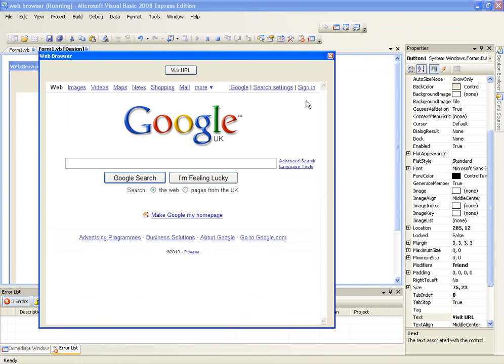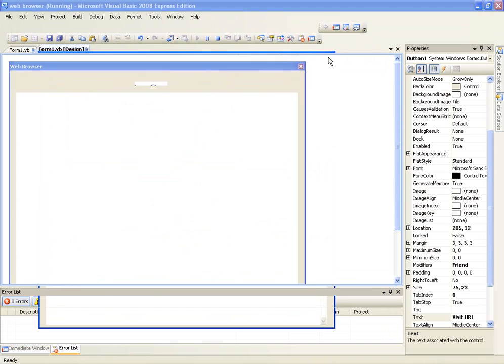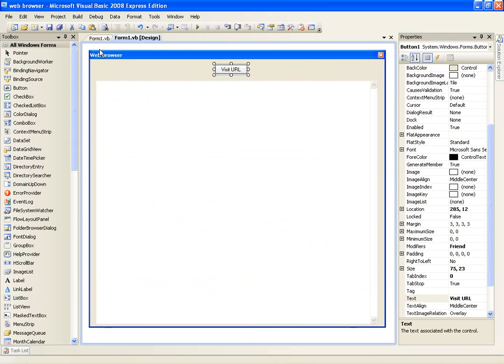And there we go, navigate to Google. So now we know how to navigate to URL, well it wouldn't be very useful if our web browser only navigates to one URL.